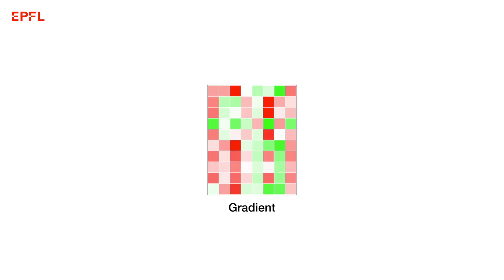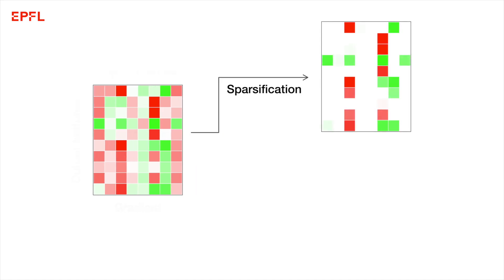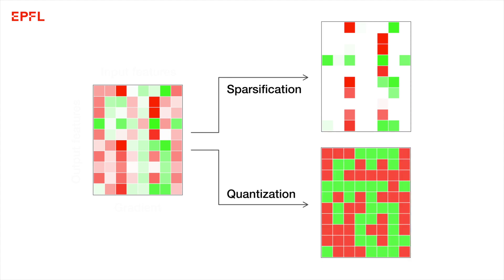One way people have dealt with this issue is to apply lossy compression to the gradients before sending them around. A popular scheme is to only send a sparse set of the gradient coordinates, and another approach is to quantize the coordinate values.